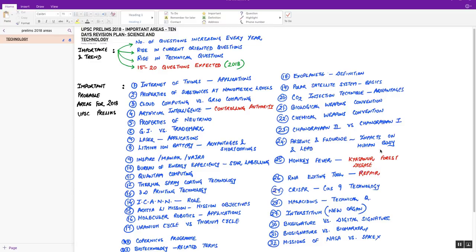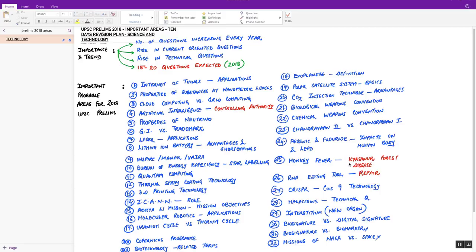This news came in the newspapers The Hindu and Indian Express in the last one year. Please prepare this topic. Next, Monkey Fever, better known as Kyasanur Forest Disease, was in news in Karnataka. This topic can come with what it is related to or where it is located.